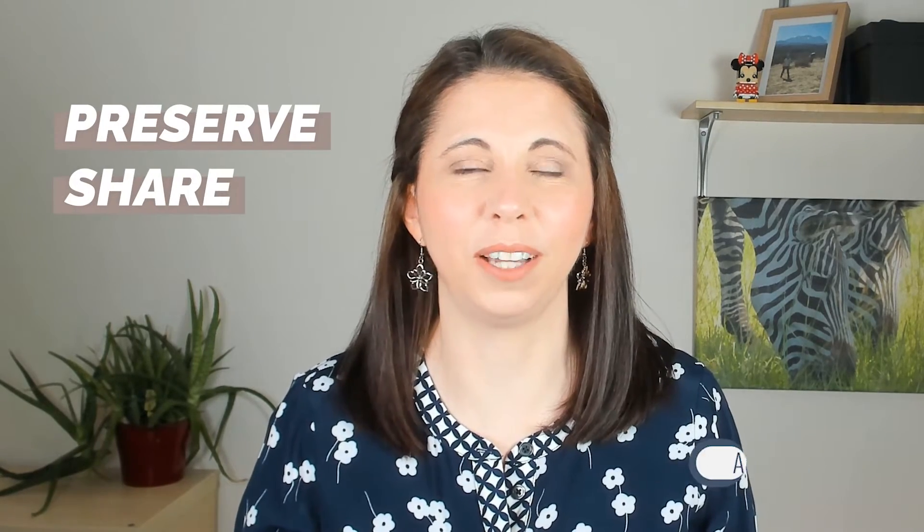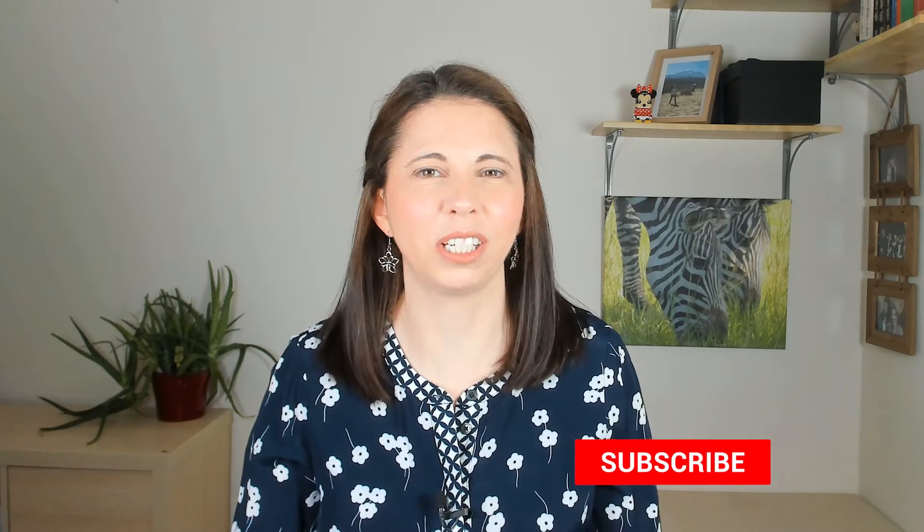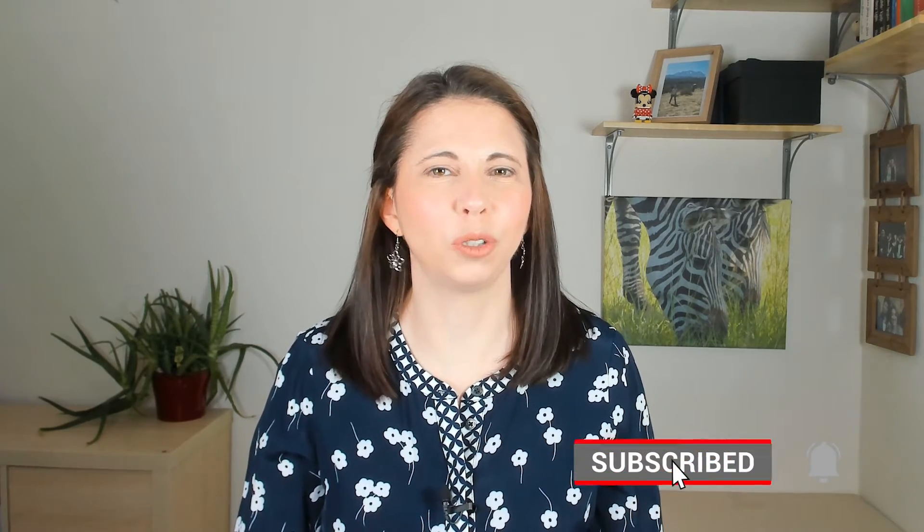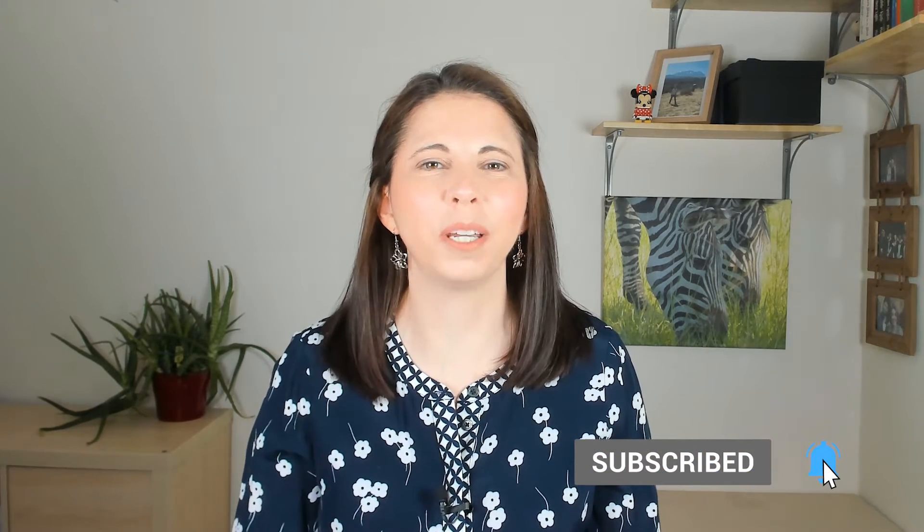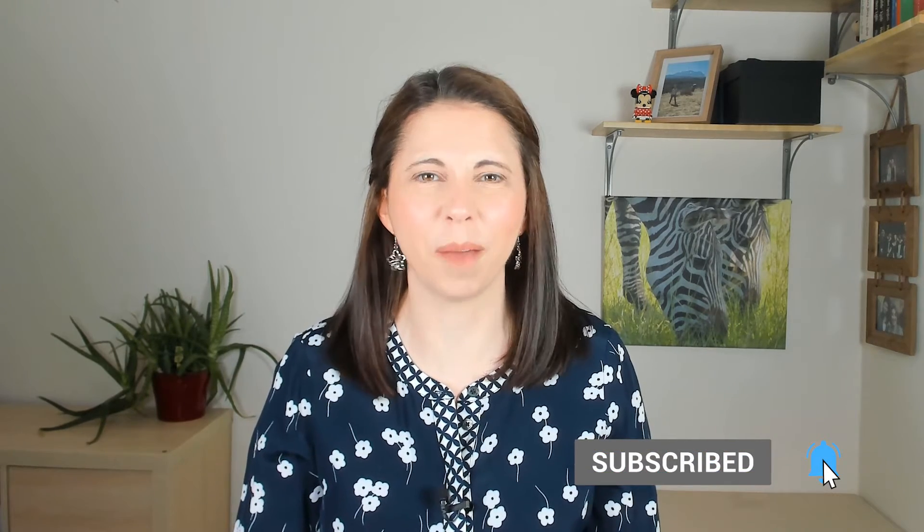Hi, I'm Mandela Scott the photo organizer and I'm all about helping you preserve and share your precious photo and video memories without getting overwhelmed. If you're looking to rediscover life's special moments and protect them for future generations then be sure to subscribe and click the bell to be notified every time I release a new video.